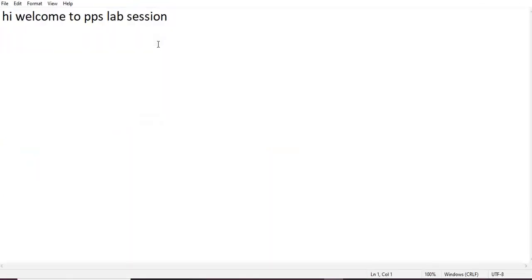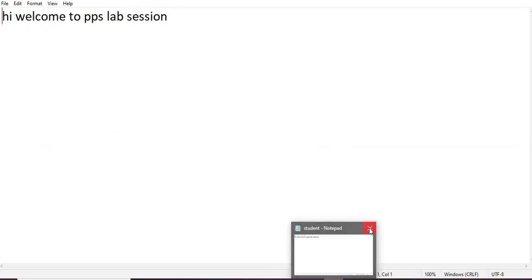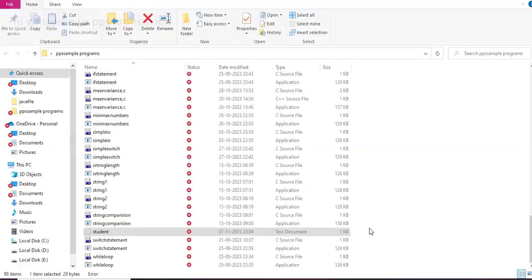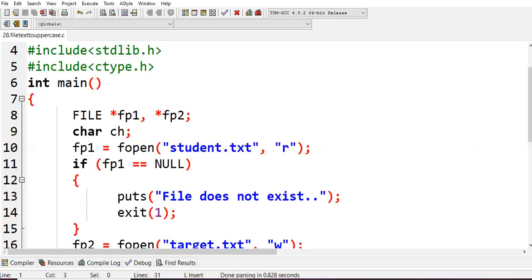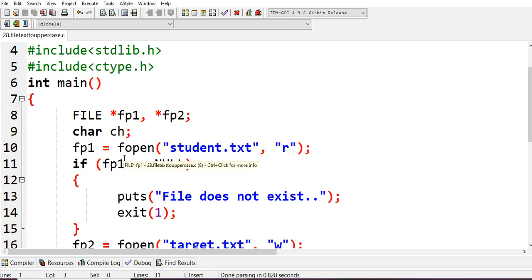The content of student.txt is: 'Hi welcome to PPS lab session' — this was created in the last lecture. We want to convert that content to uppercase and copy it to another file. We open it in read mode 'r' because we just want to read the content. If fp1 equals null, meaning student.txt is not available, we print 'file does not exist' and exit.